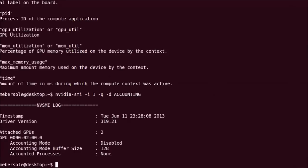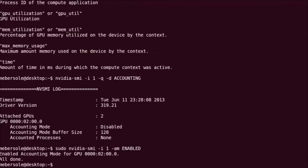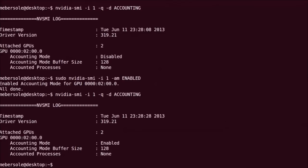This requires root admin privileges. We run sudo NVIDIA SMI, select our index, and enable accounting. Rerunning the previous command, we now see that accounting is enabled, but there are no processes recorded. This makes sense as we have yet to run any CUDA applications on the GPU with accounting enabled.